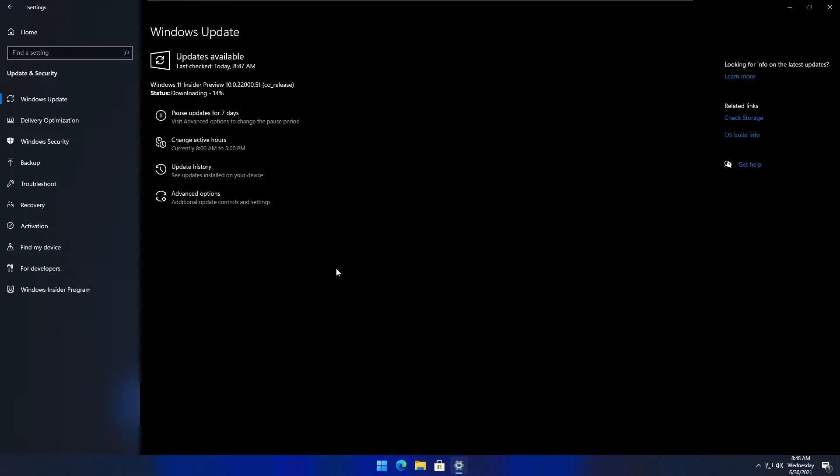From there, you can just do this process. You can also use Windows 10, but for this video, I'm using Windows 11 and upgrading to the newest update.